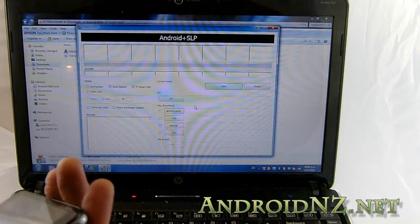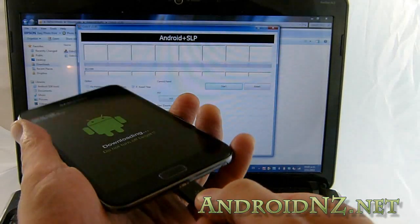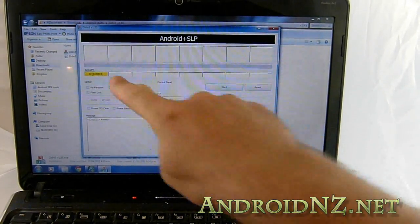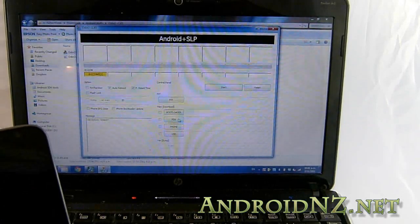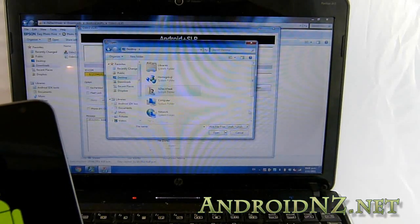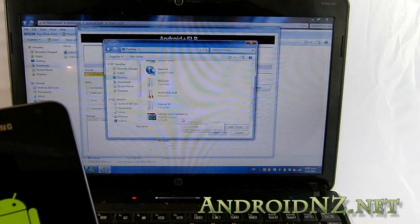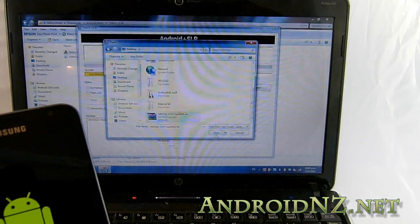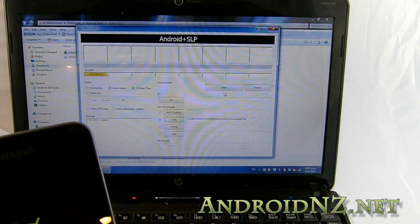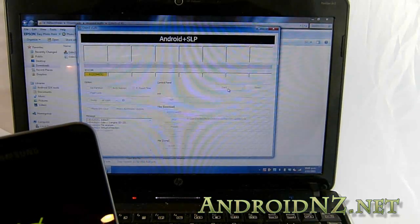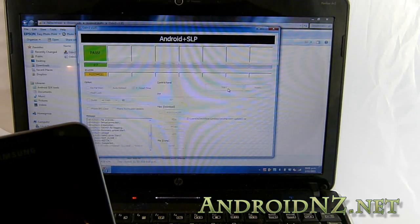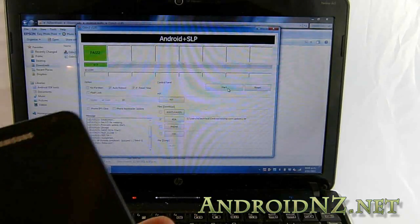Now we're going to connect the Note to the computer via the micro USB cable, and with any luck — yes — Odin is recognizing the Note. What you need to do next is click on the field that says PDA and navigate to a file called 'Netchips Public Mod Recovery Update' — you'll be linked to that at the blog. Select open and you should see that appear beside PDA. Now hit Start to flash this custom recovery to your Galaxy Note, and as you can see it's busily doing that and it's telling me it's been successful.